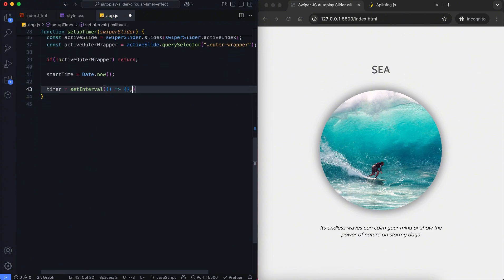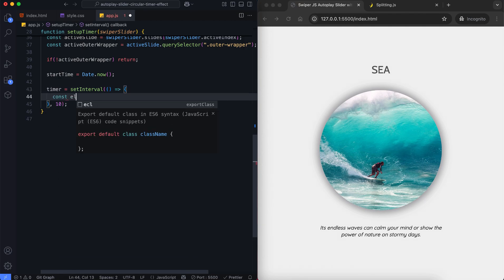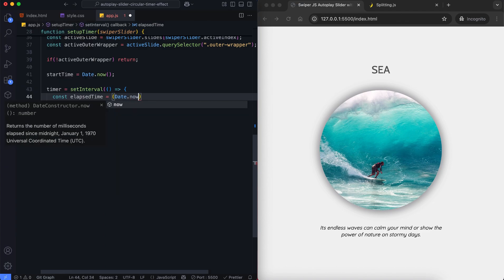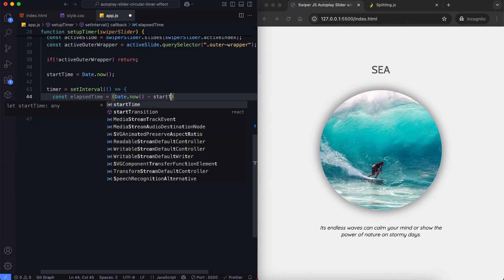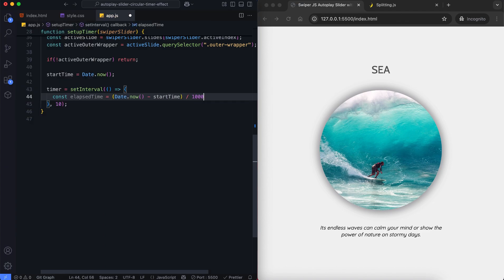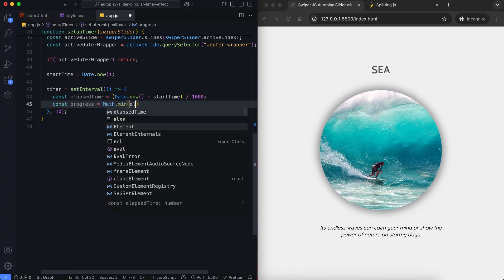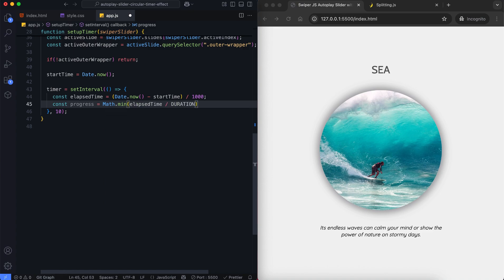This function runs every 10 milliseconds to make the animation smooth. First, we calculate how many seconds have passed since start time. We divide this time by duration to get the progress value between 0 and 1.